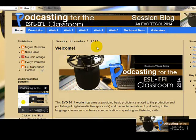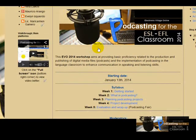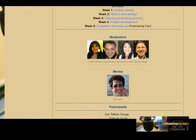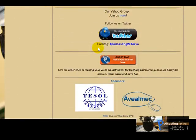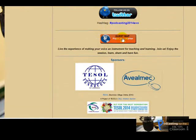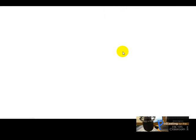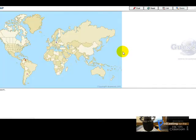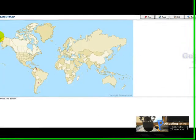You scroll down and right here you are going to find this button: 'Guest Map'. You click there and you're going to be taken to our map. It's loading a little bit — I hope so.